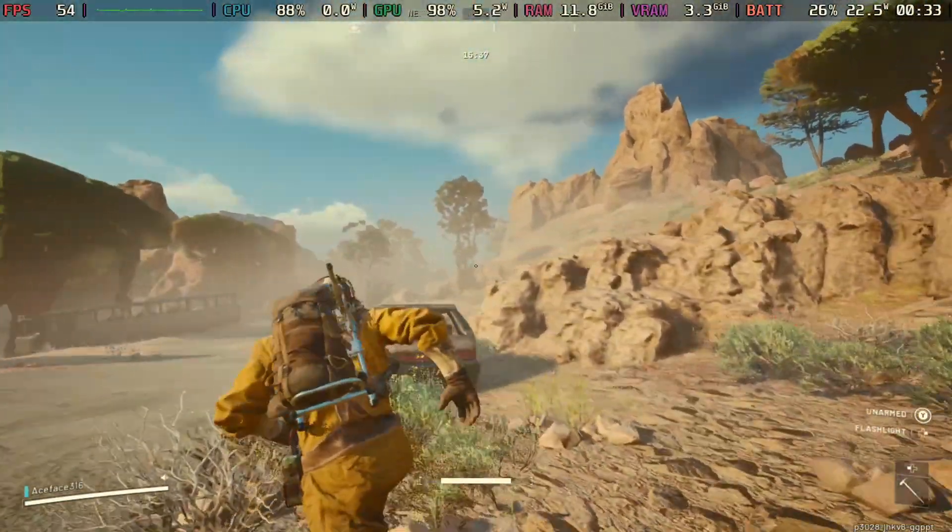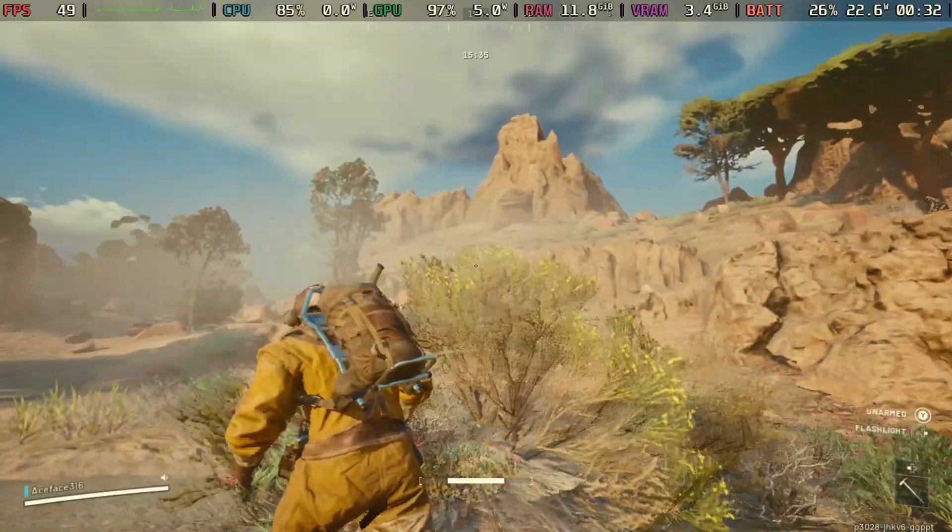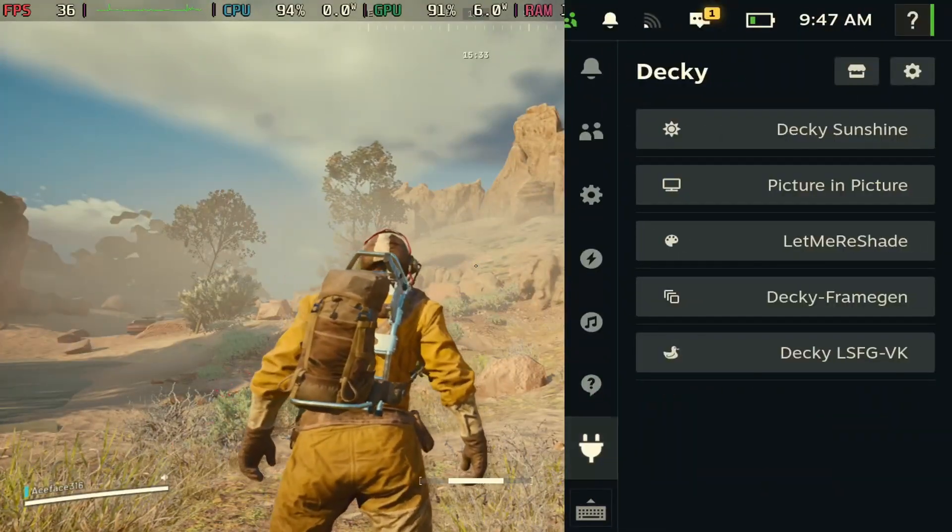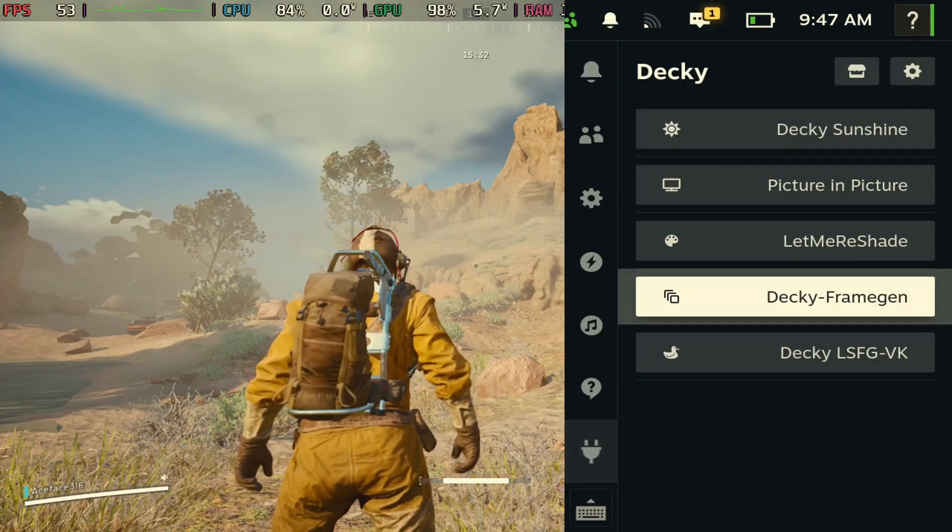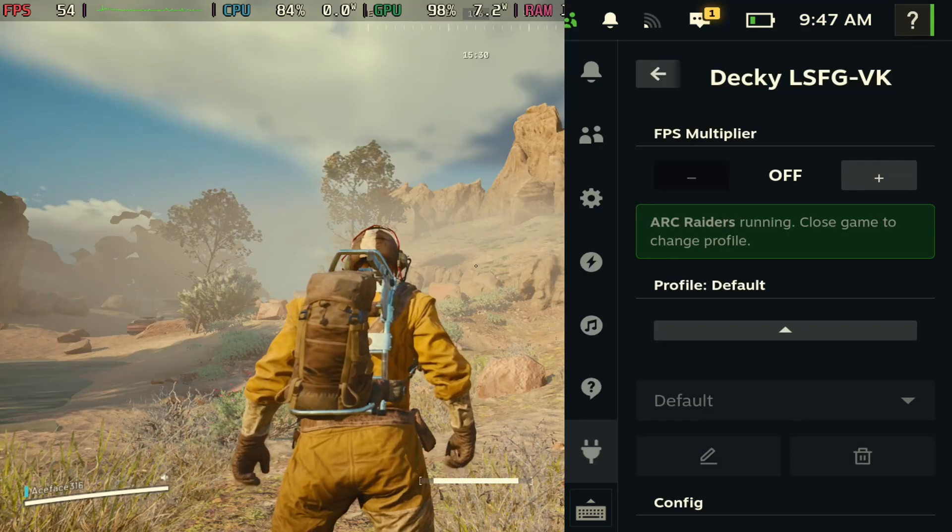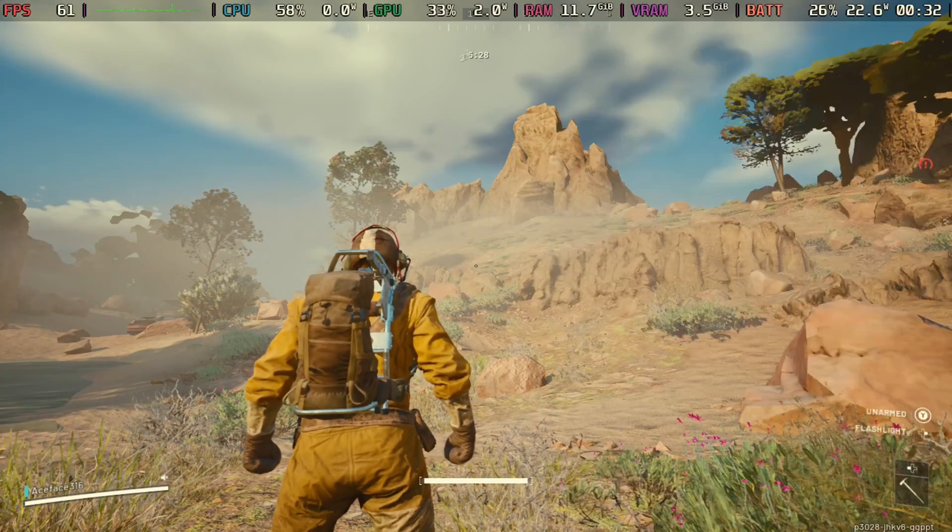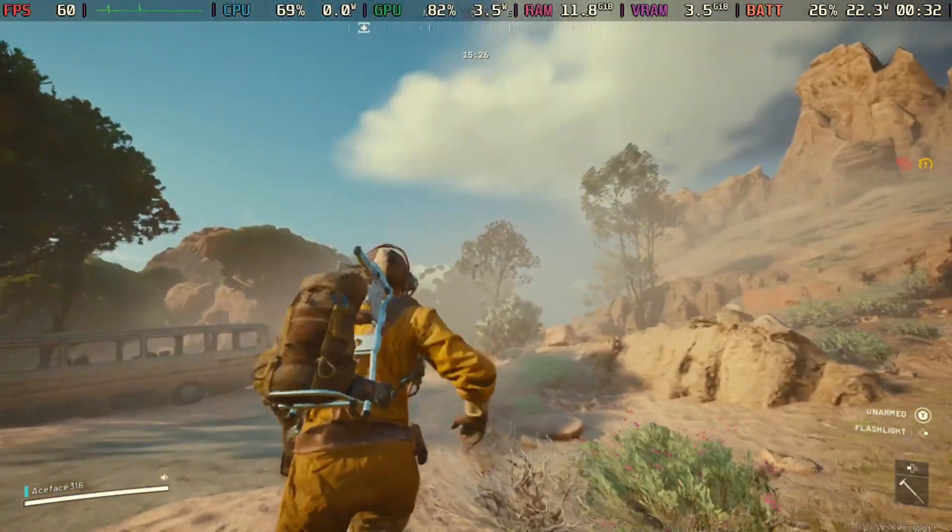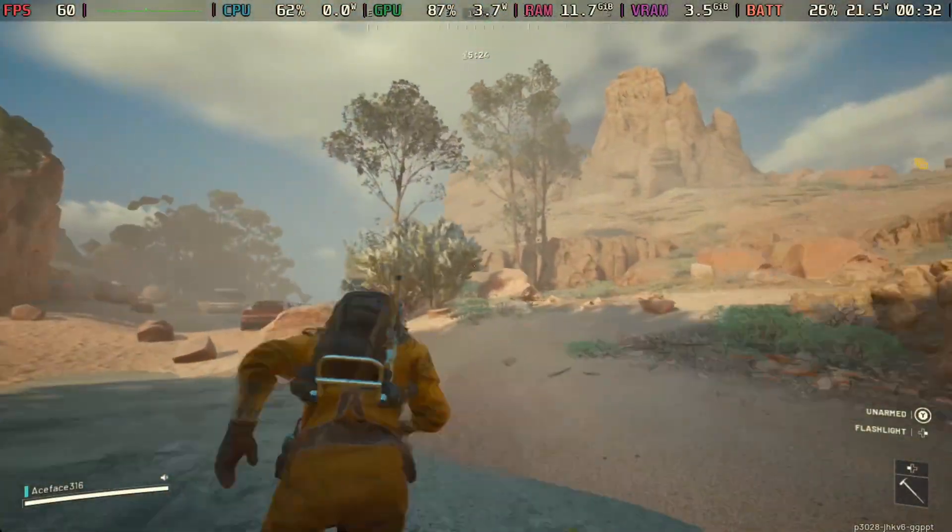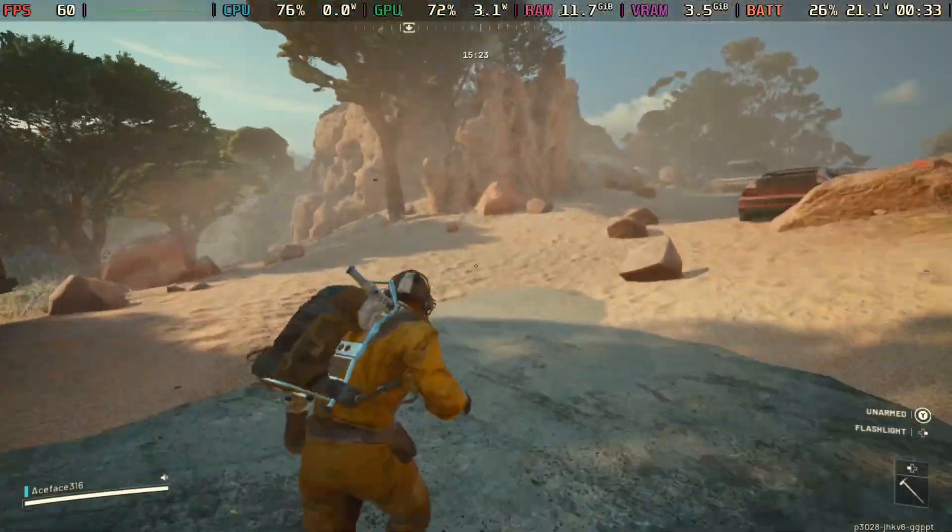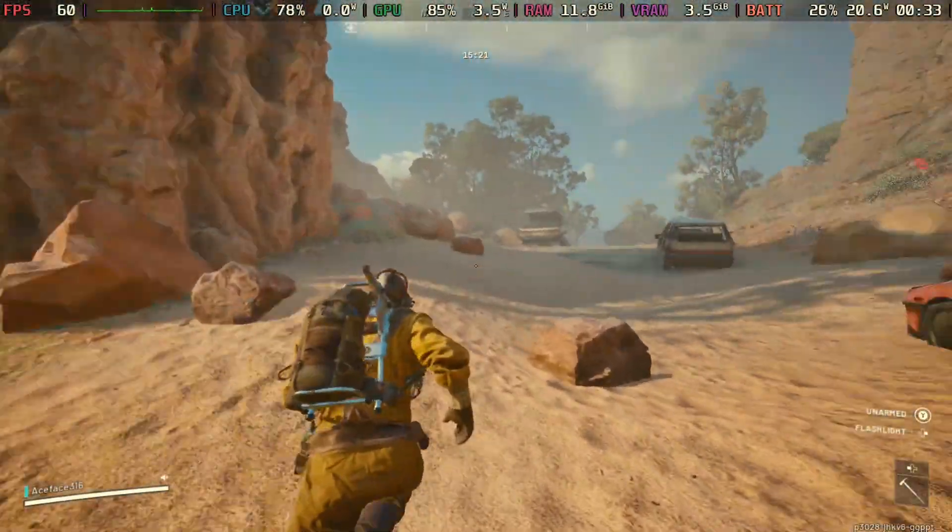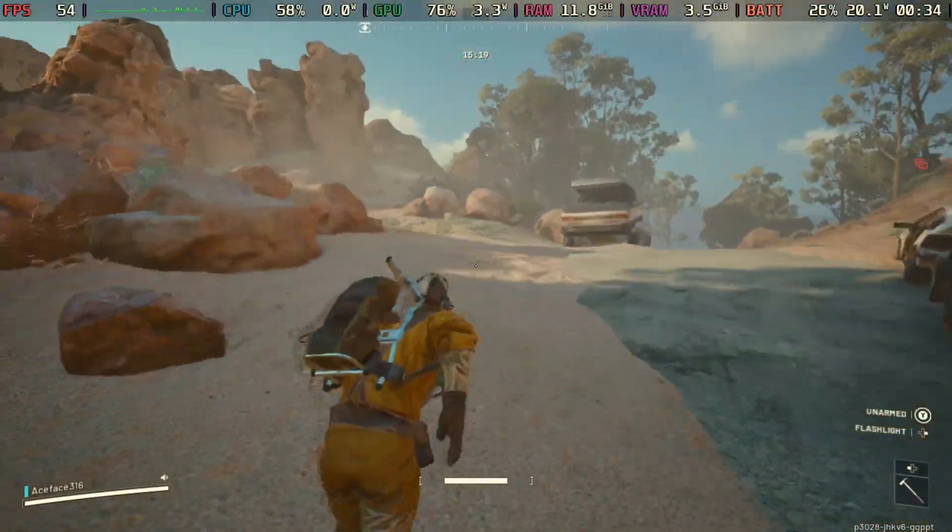Now some people were saying this game previously had frame generation but I think because of anti-cheat they had to remove it. But again with Lossless Scaling you can now do frame generation. As you see here it does hit 60 FPS and it is pretty consistent with 60 FPS here.